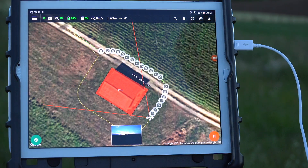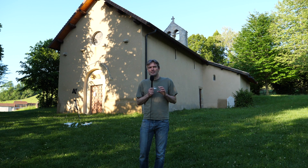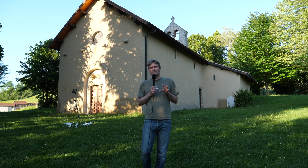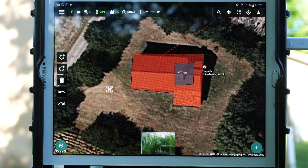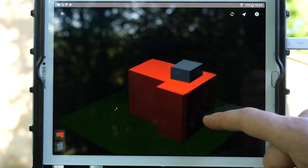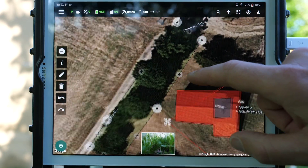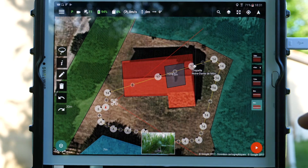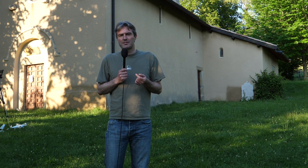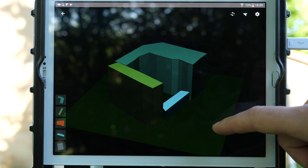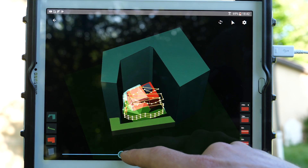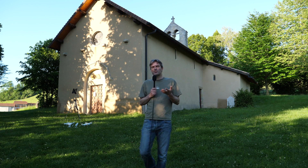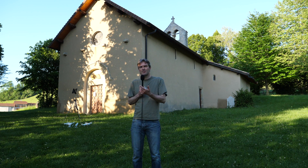Le premier concept, c'est la possibilité de modéliser les volumes qui vont représenter deux choses : d'une part l'objet qu'on veut capter, et d'autre part des obstacles qui vont interdire la planification d'une trajectoire à l'intérieur. Le deuxième concept intéressant qu'apporte cette application c'est un petit outil de simulation des routes de vol qu'on va donner à l'appareil.